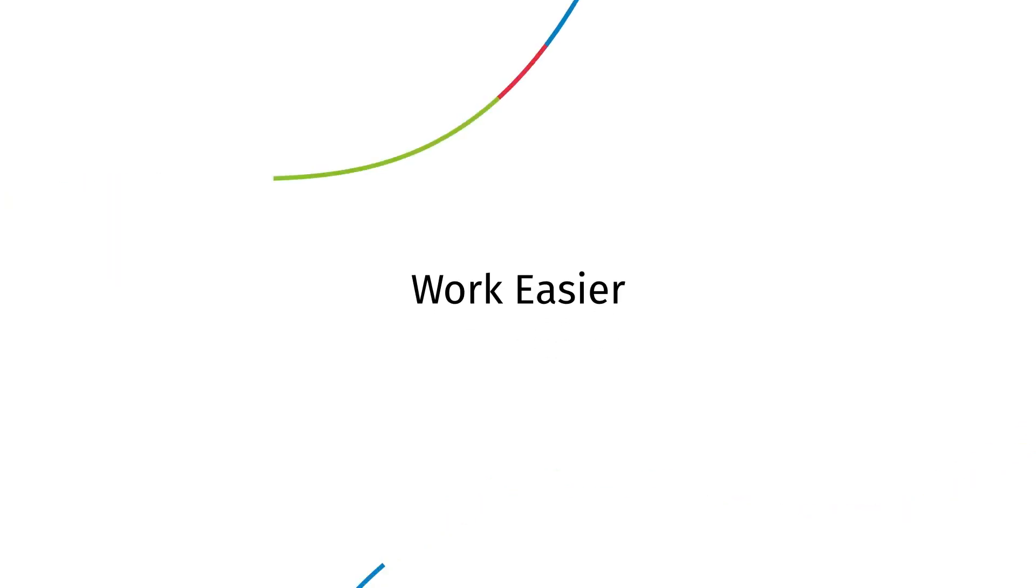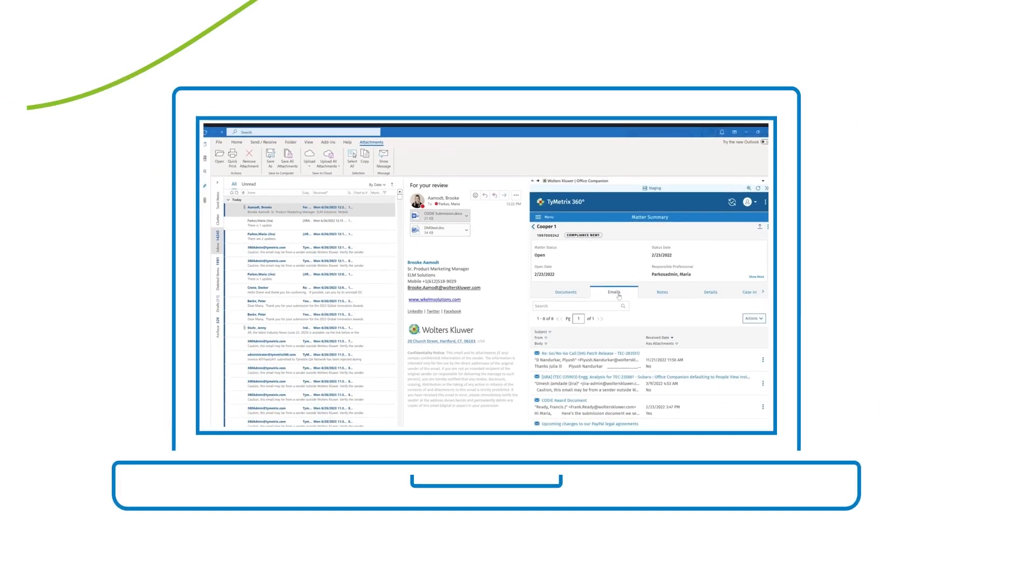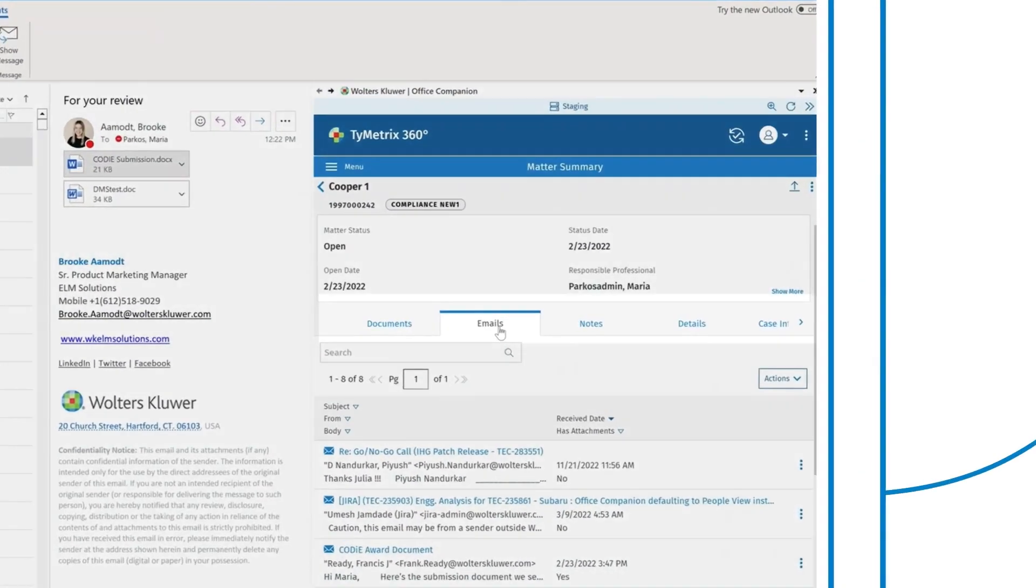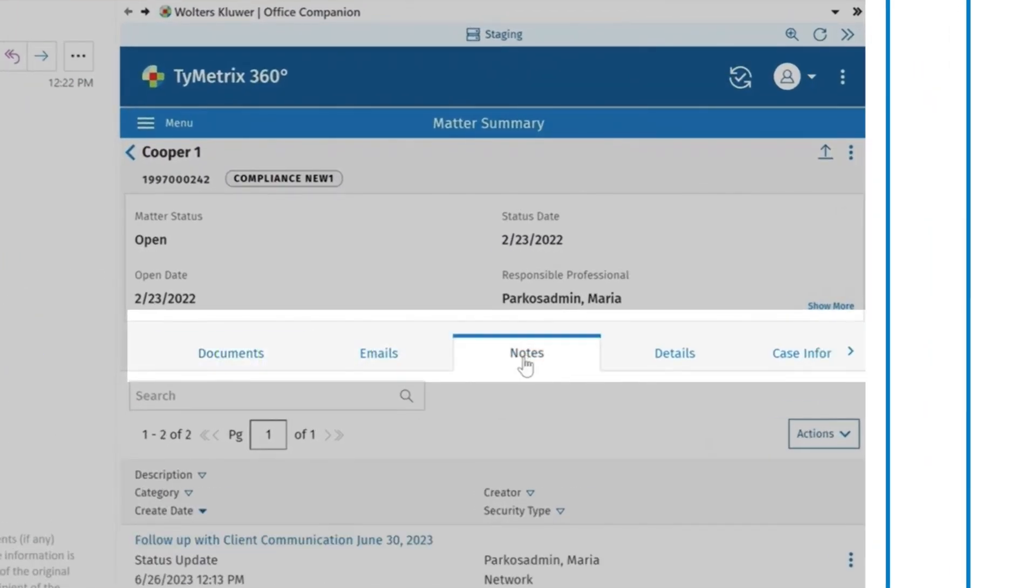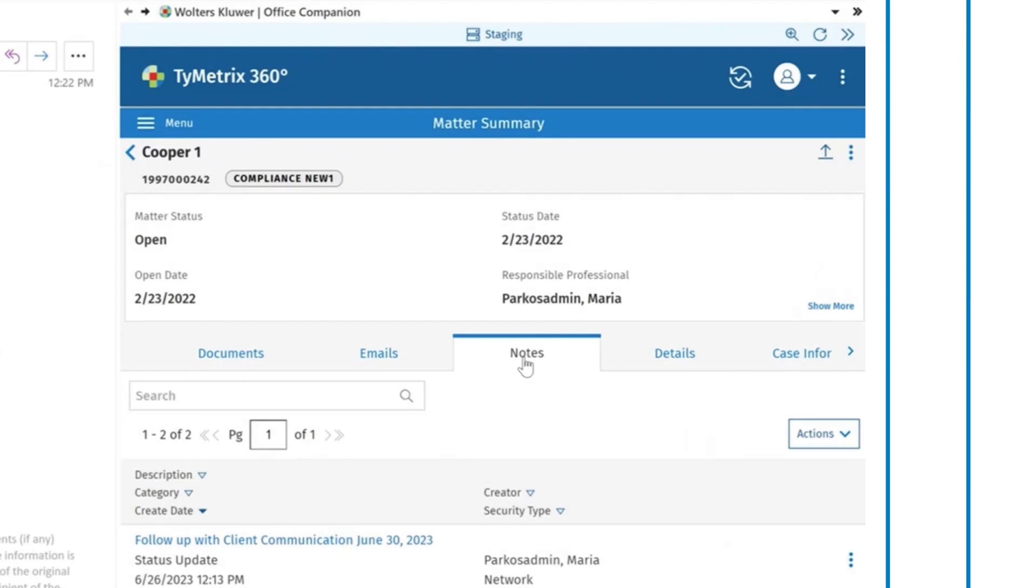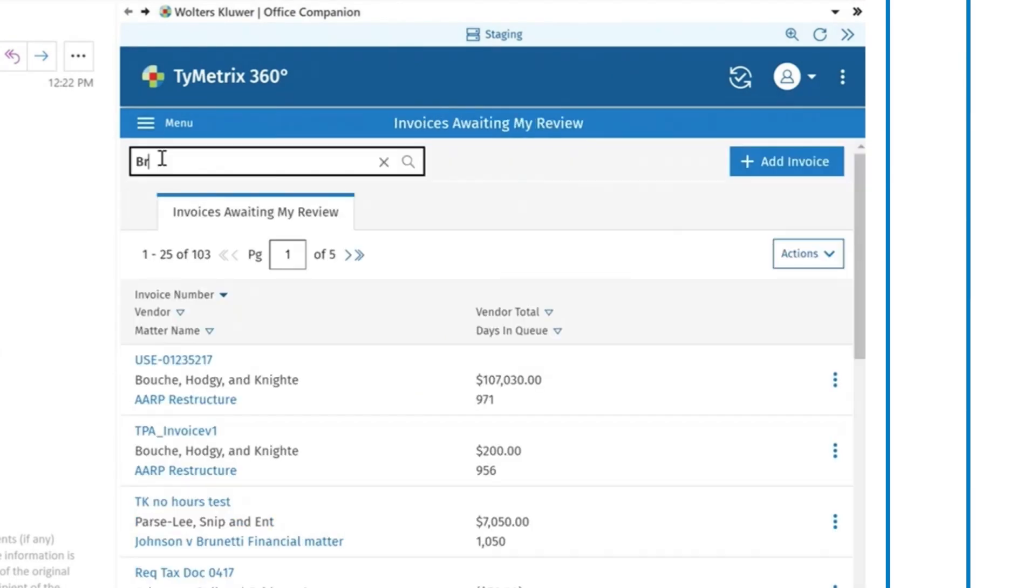Work easier with an interface that allows you to quickly access all emails, documents, and notes associated with the matter. Your invoices are just a click away as well.